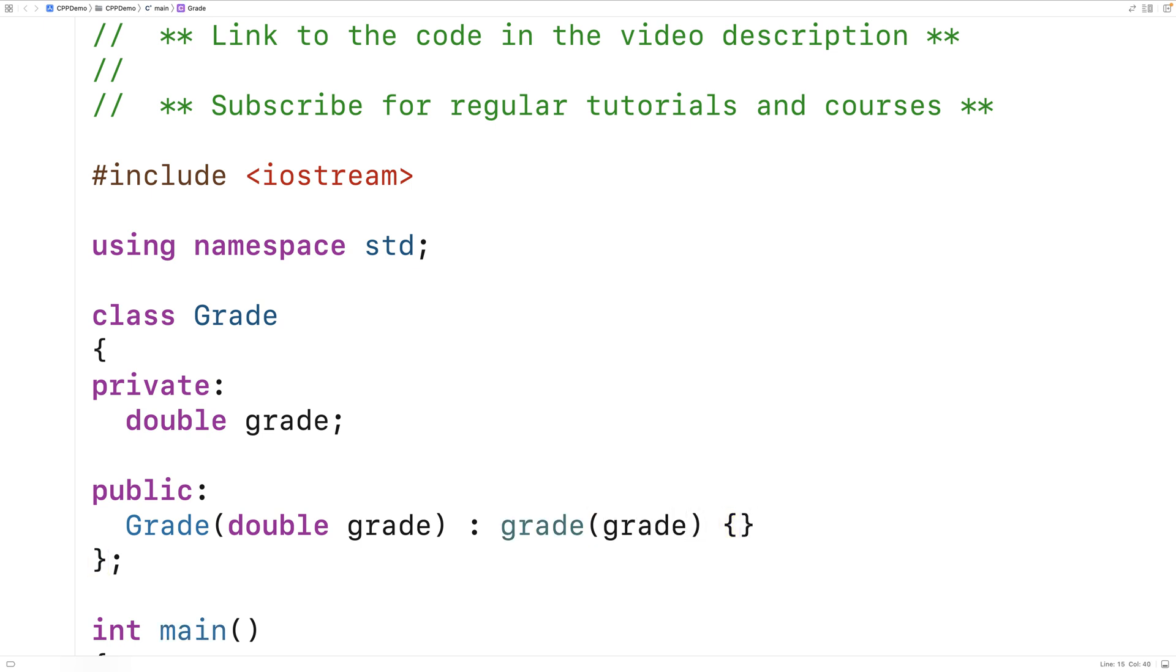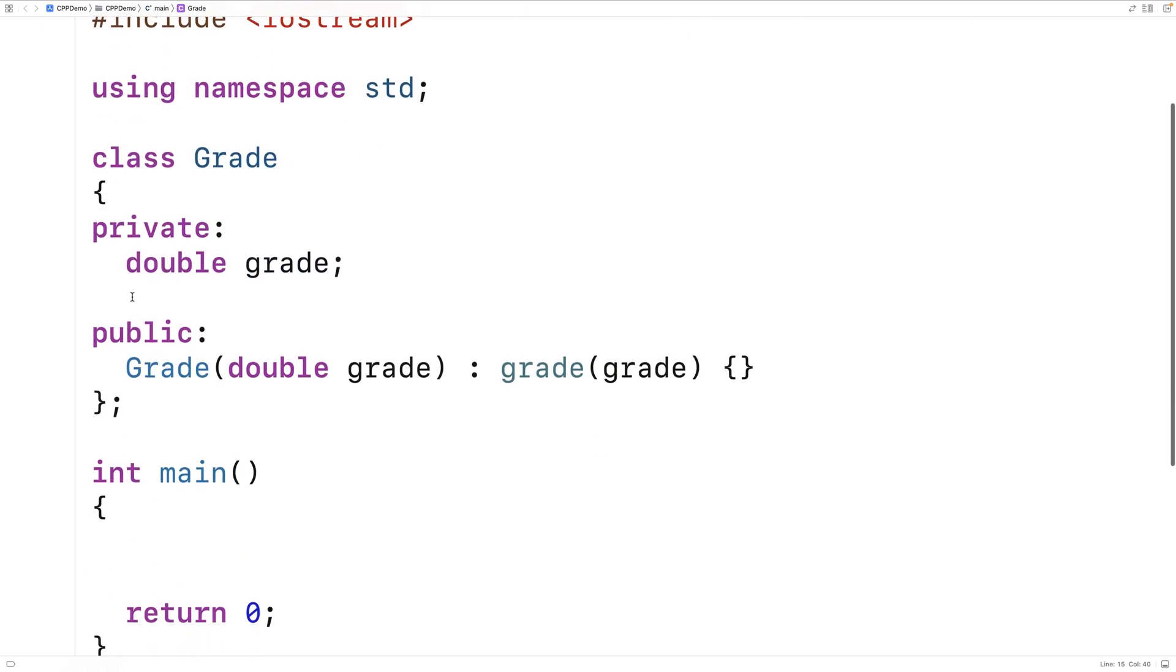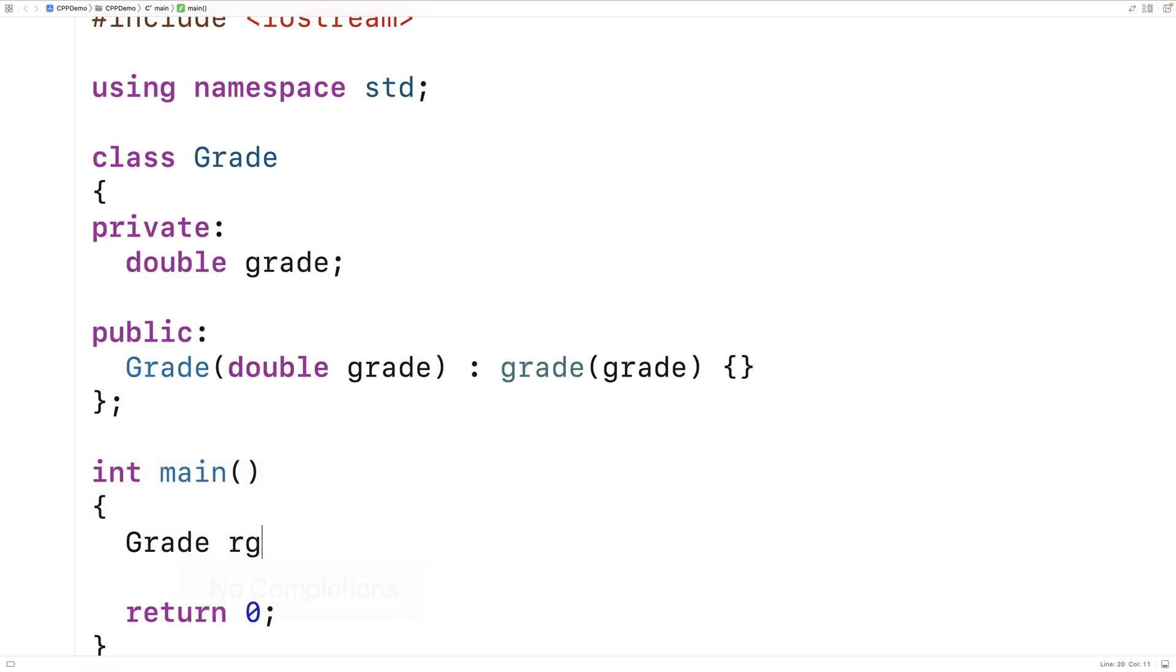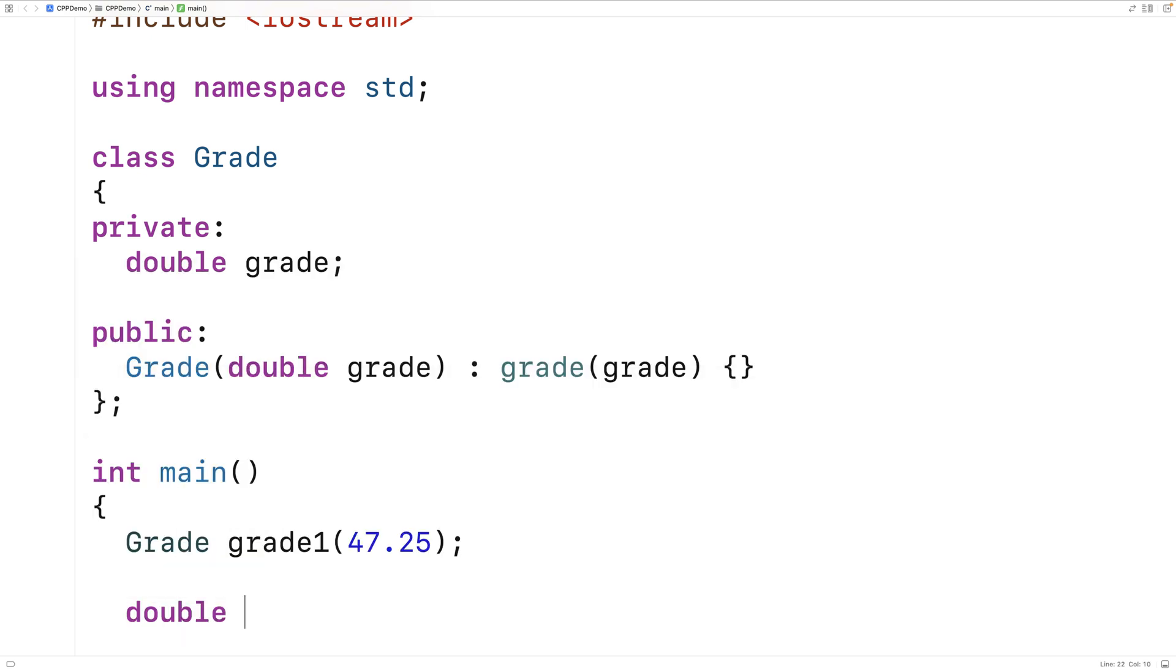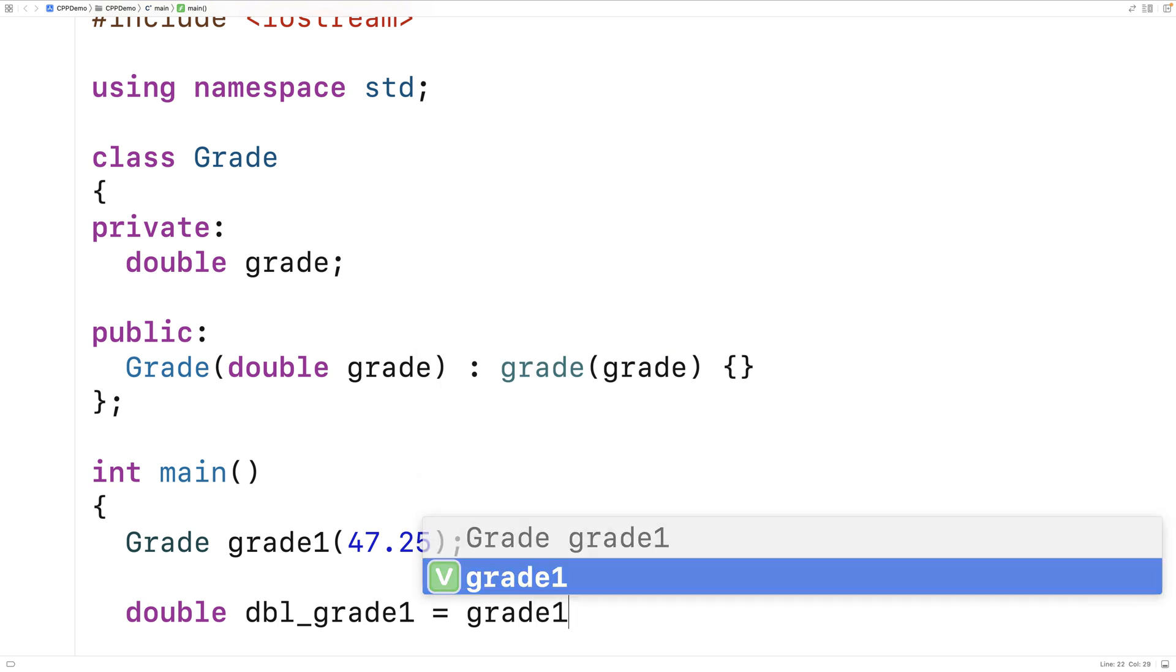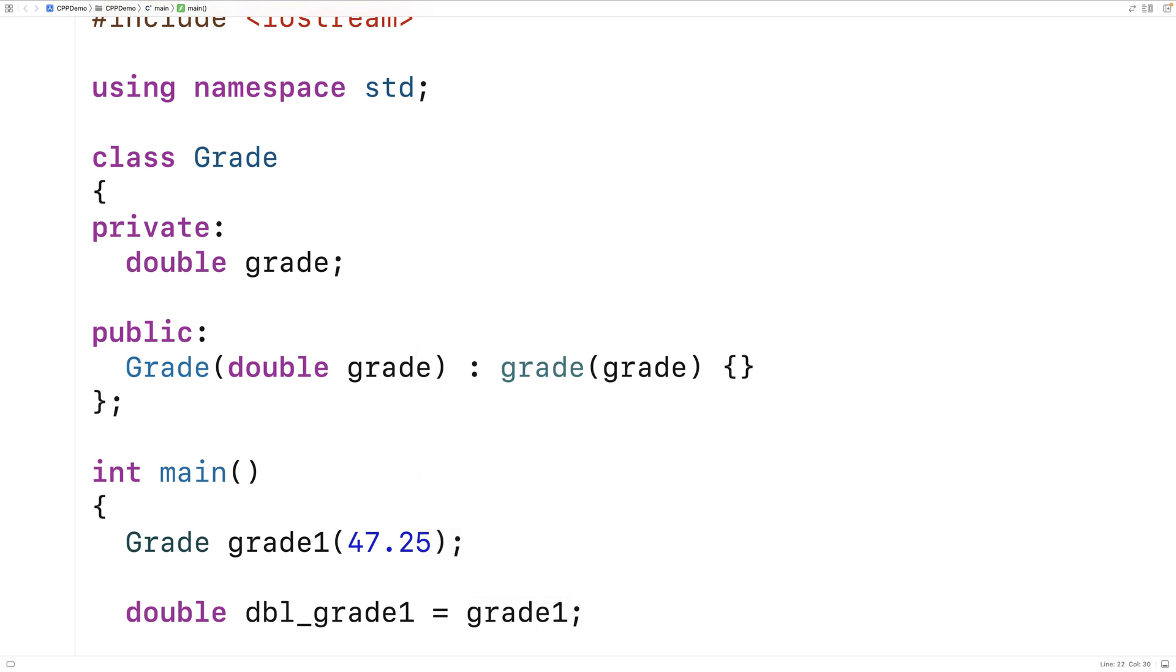So what we want to be able to do is make a grade object like this. So grade, grade1, 47.25 here. And we want to be able to convert this to a double value by just saying double double_grade1 is equal to grade1. So take this grade object here and convert it to a double value.